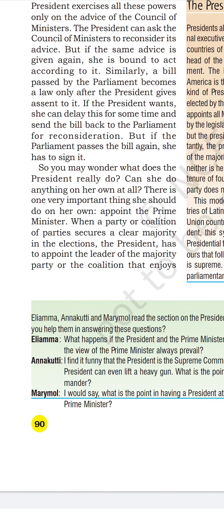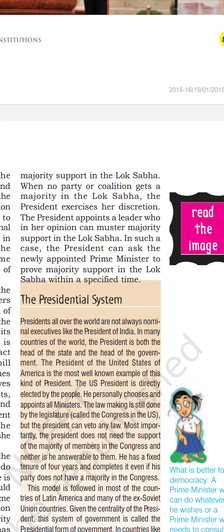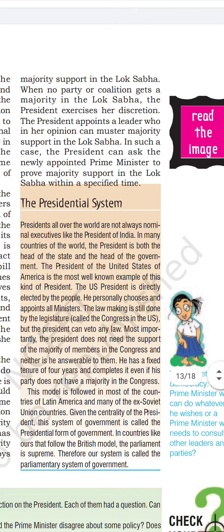What can the President do on his own? He appoints the Prime Minister — but only hands over the appointment letter to the leader of the majority party or coalition that enjoys majority support in the Lok Sabha. However, when no party or coalition gets a majority, the President exercises discretion — it is his choice. He can ask the party most likely to command majority support to prove their majority in the Lok Sabha within a specified time.